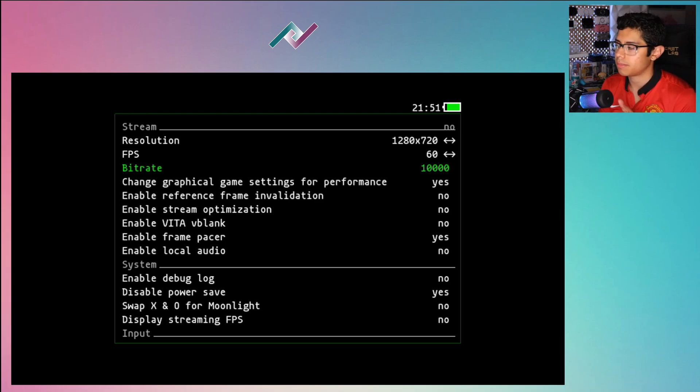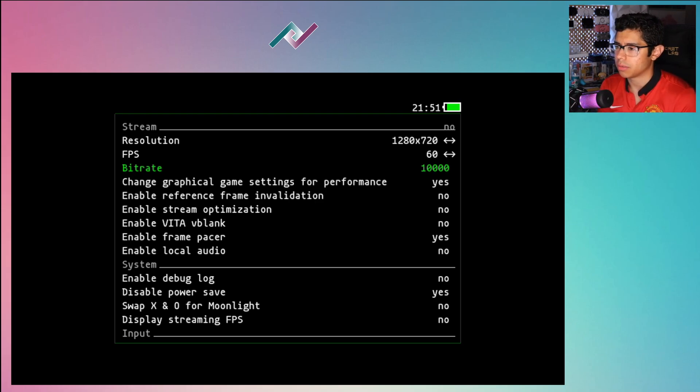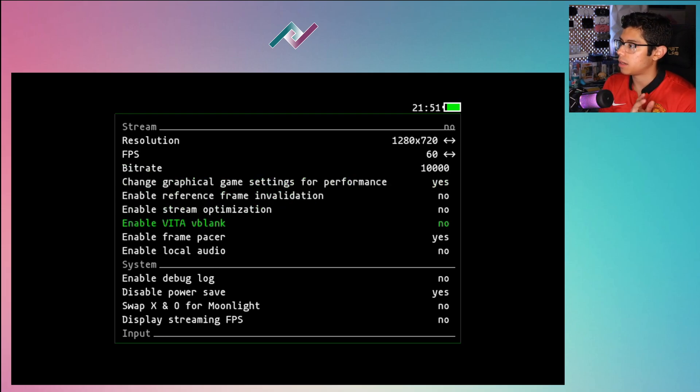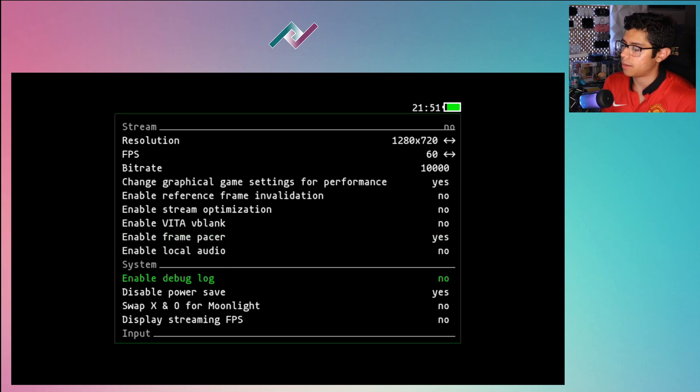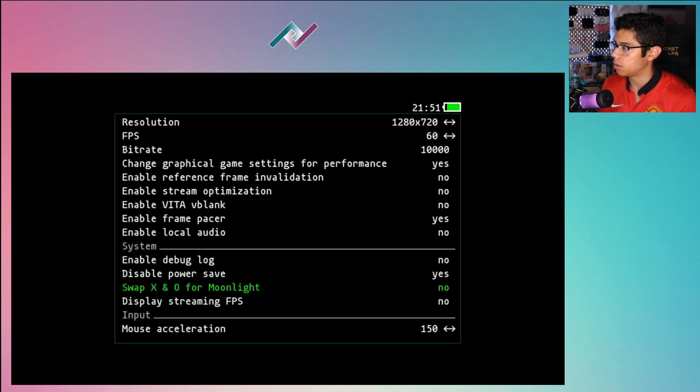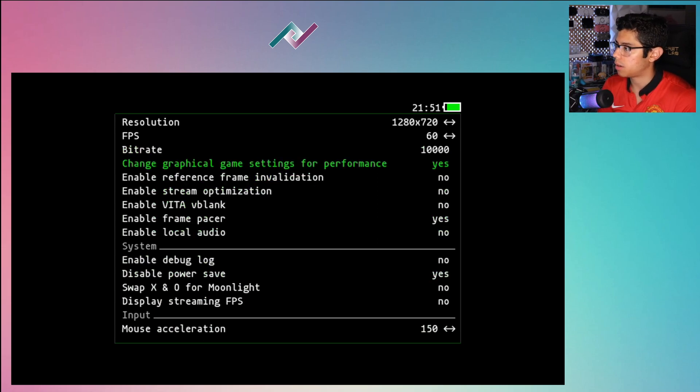And the bitrate I leave it at 10,000. I know my stream I did say a thousand, that was completely wrong, so it's at 10,000. I'll leave that. Everything here I just kept it the same and it was able to get that connection going.